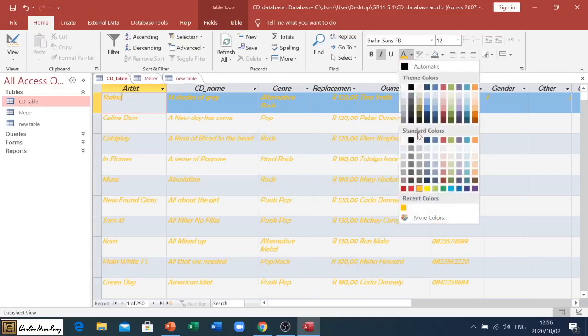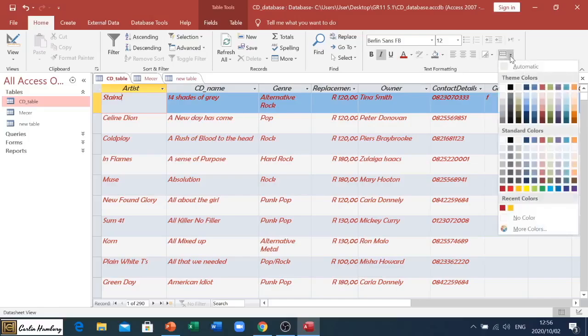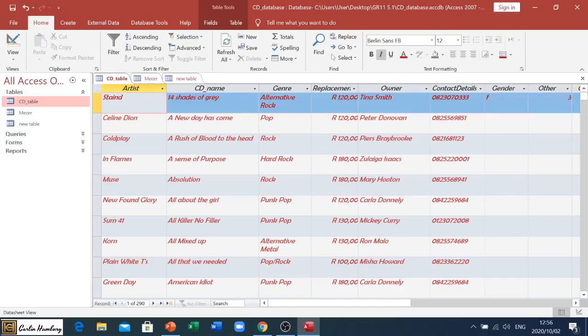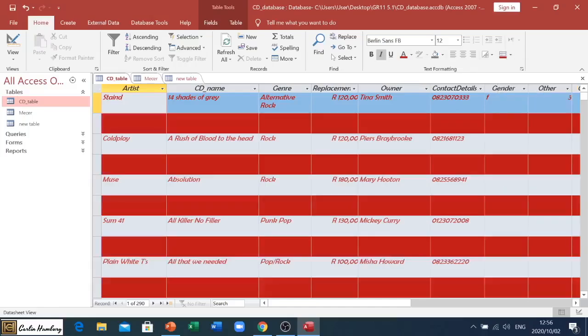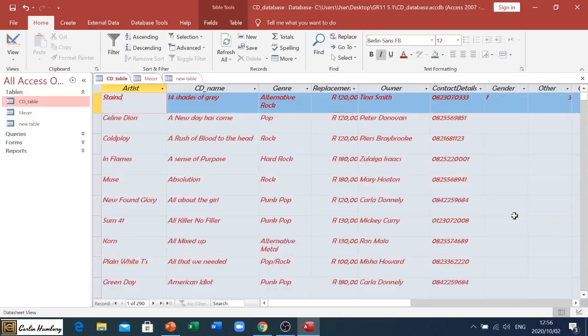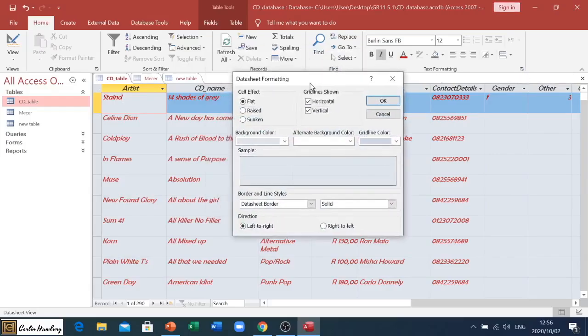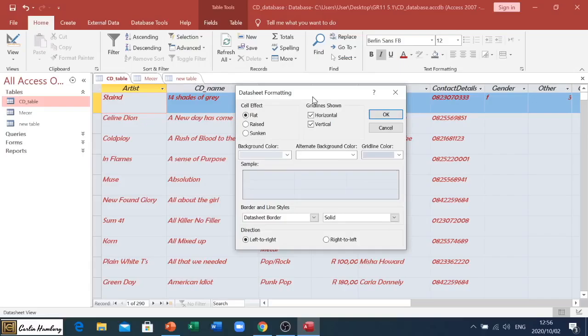That will change the color of the text. And over here, let's see what we've got. This will change the color of certain rows. Let me just remove that and I want us to go over here. This is called data sheet formatting and here we have a number of items.